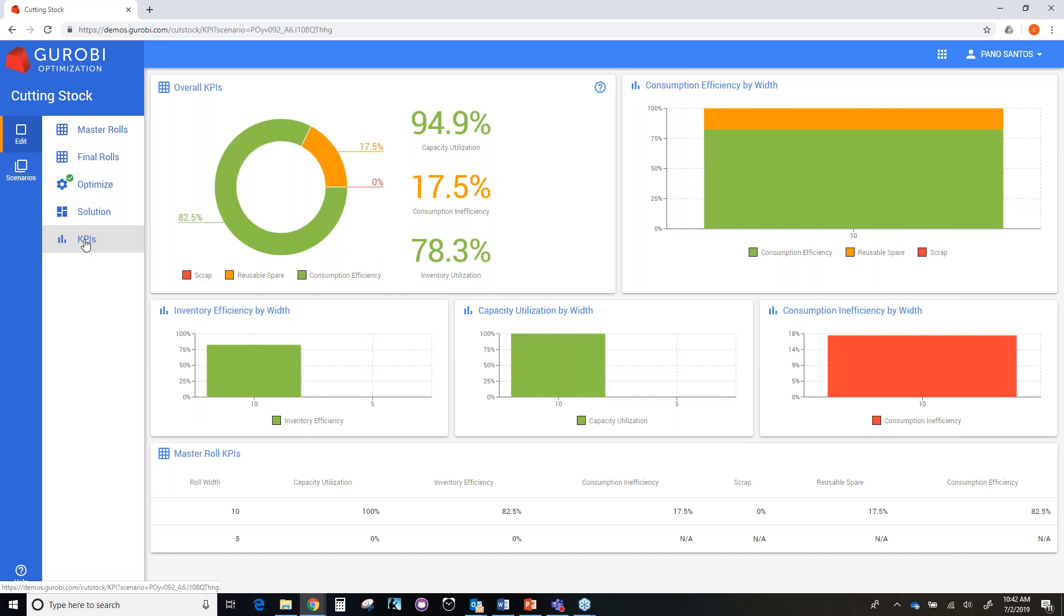Let's go now to the KPI page, where we will have a description of the different KPIs that can be calculated based on this optimization. These KPIs allow you to compare different scenarios and see how efficient is the configuration that you have set. So one KPI is the consumption efficiency, which measures how much of the material of the master role that we cut is used to satisfy demand of final roles. In this particular scenario, we have that the consumption efficiency in green is 82.5%.